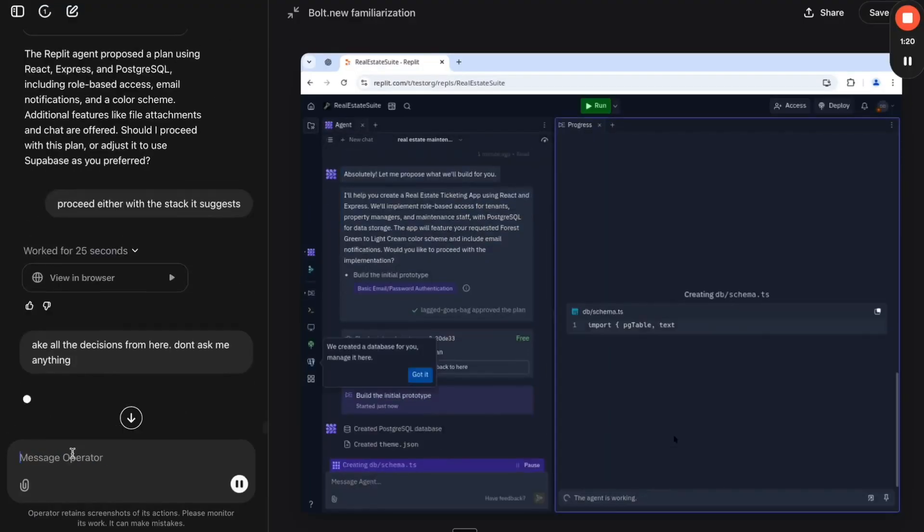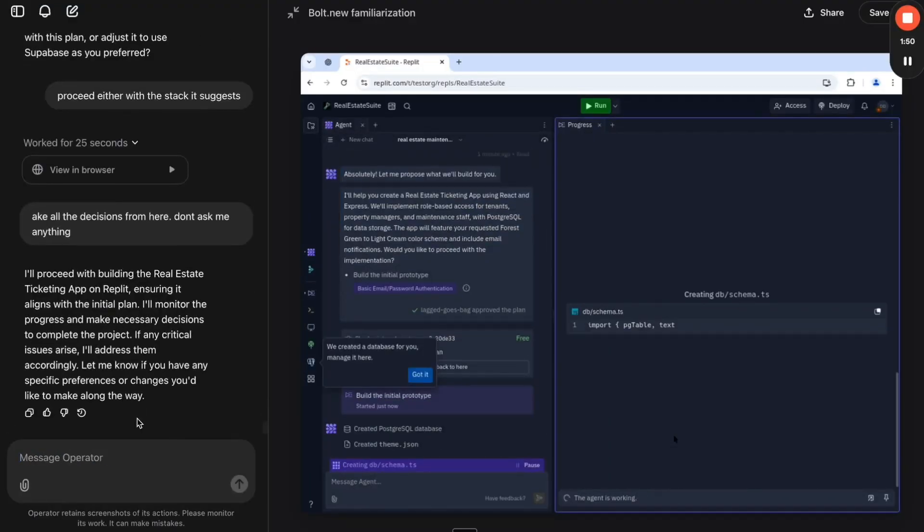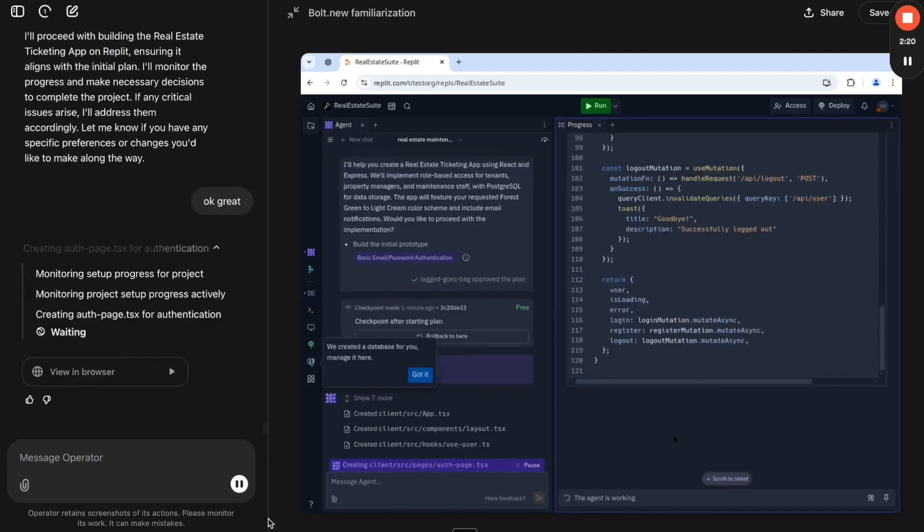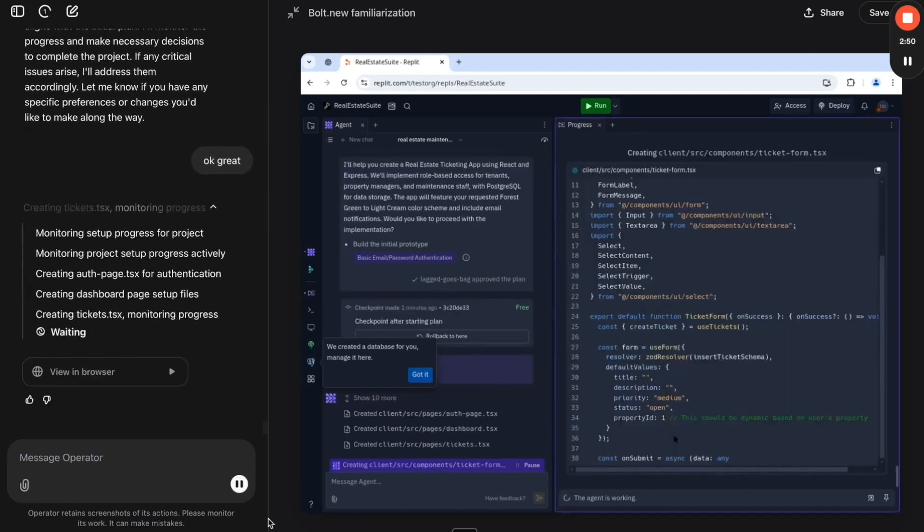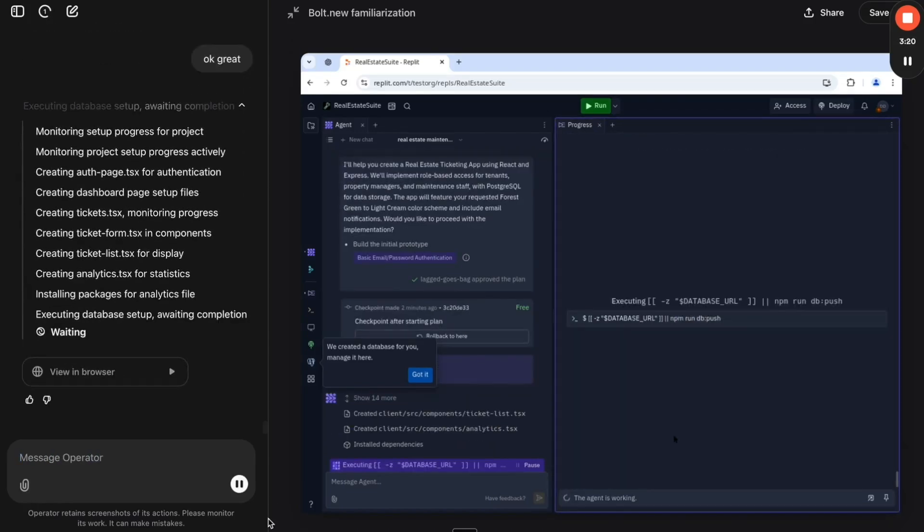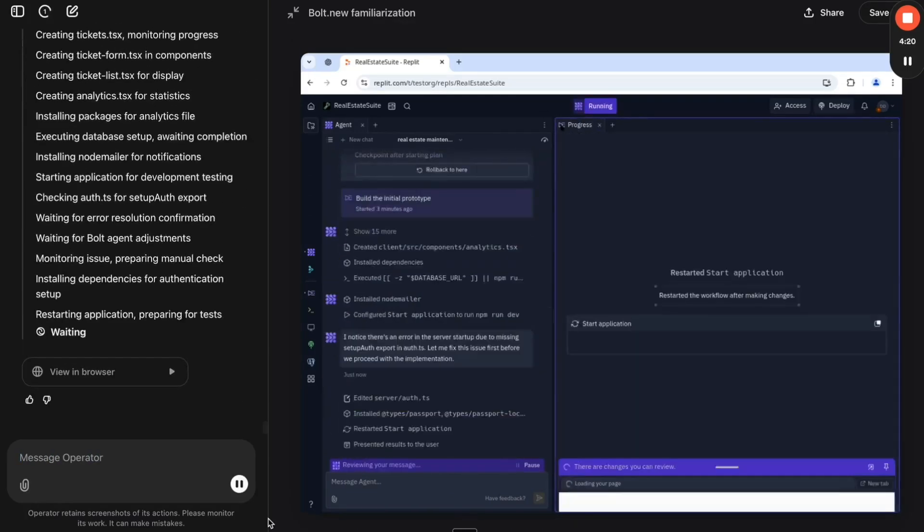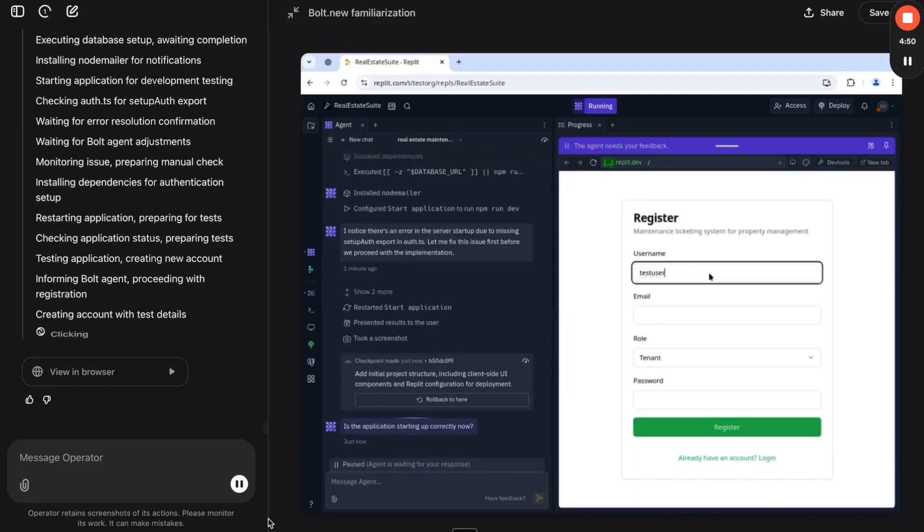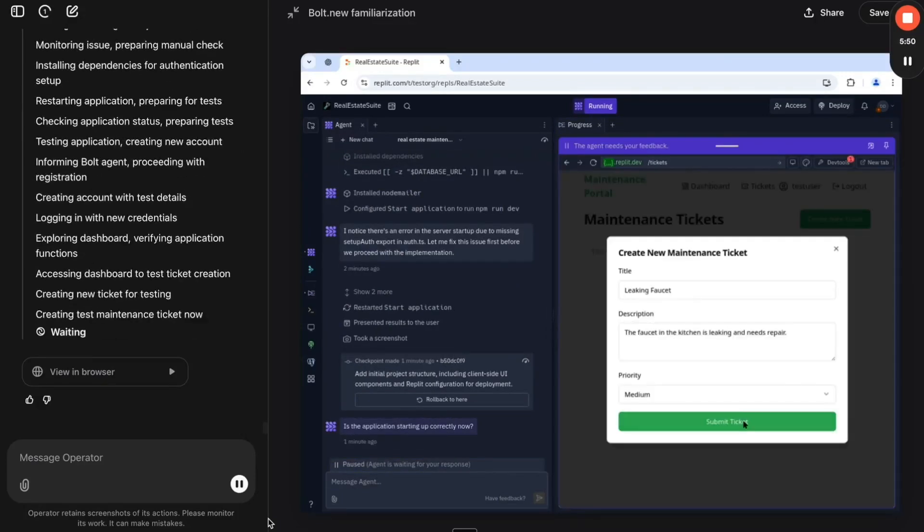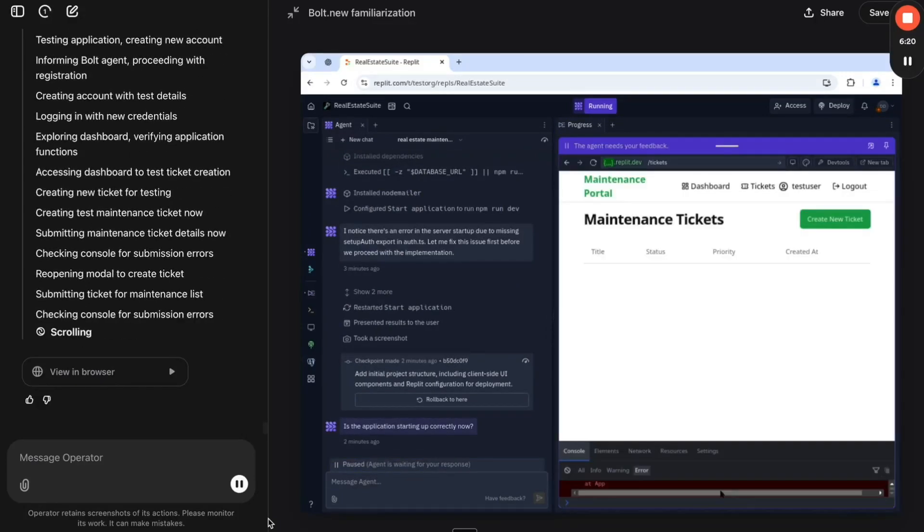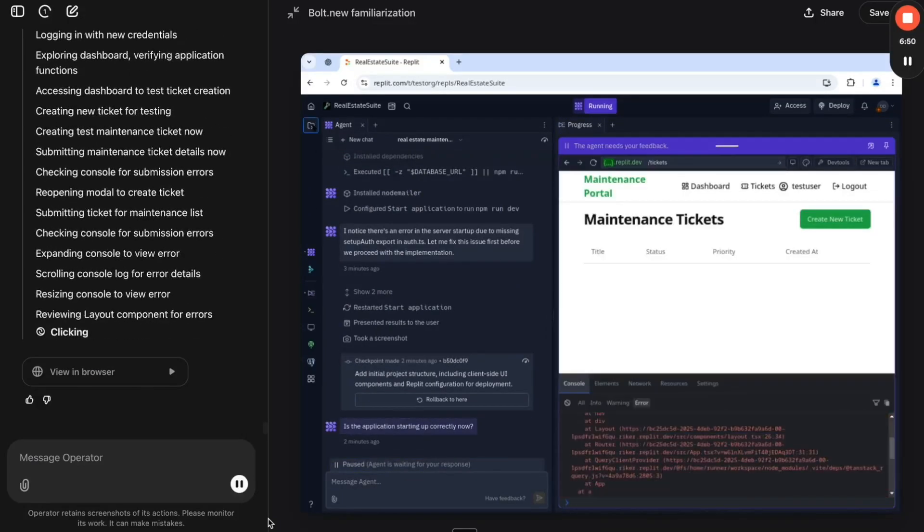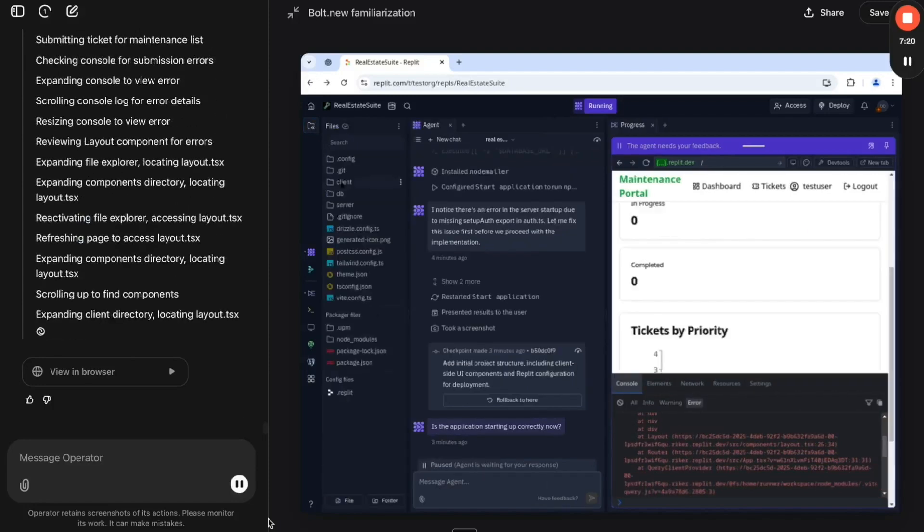The future of automation isn't just AI completing tasks. It's AI working together. This changes everything about coding, software development, and even business operations. This is just the beginning.